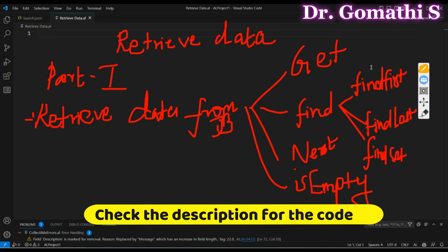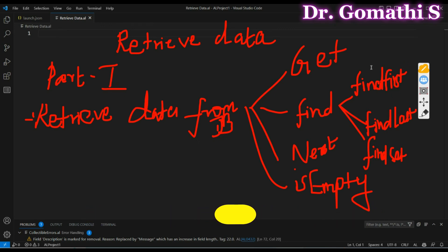Hi everyone, welcome back to Gomstek Talks channel. Do you want to know how to retrieve data from the database and manipulate that data or add new data? Then this is the video series which you are going to find useful. In this specific video, we will be discussing about how to retrieve data from the database.